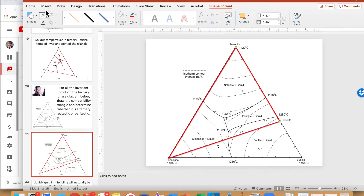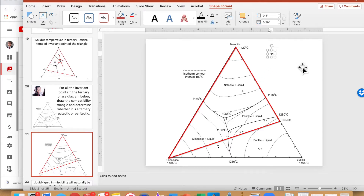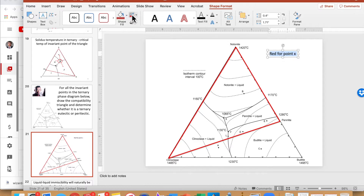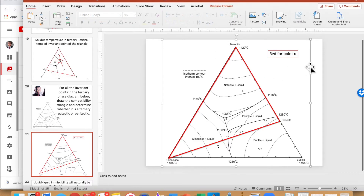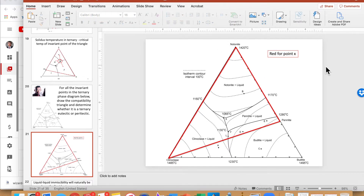This red triangle is the compatibility triangle for invariant point X.